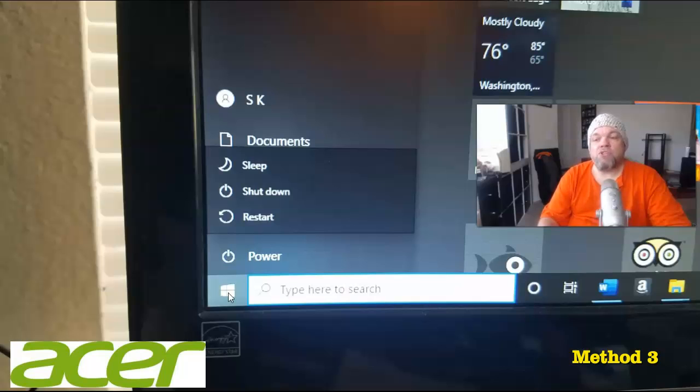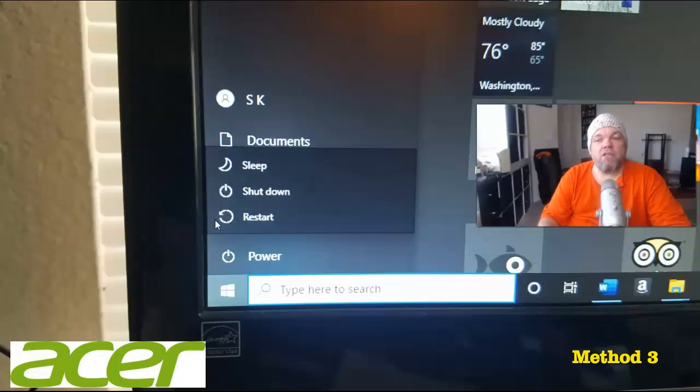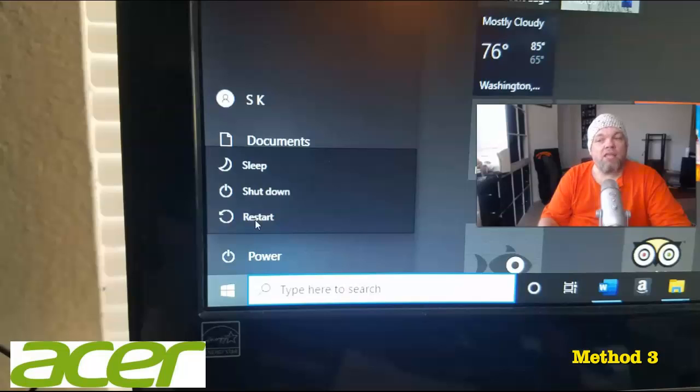And then you're going to go to system, which will be over here on the left. And then from system, on the left menu, you'll select recovery, and then you'll click on reset PC.